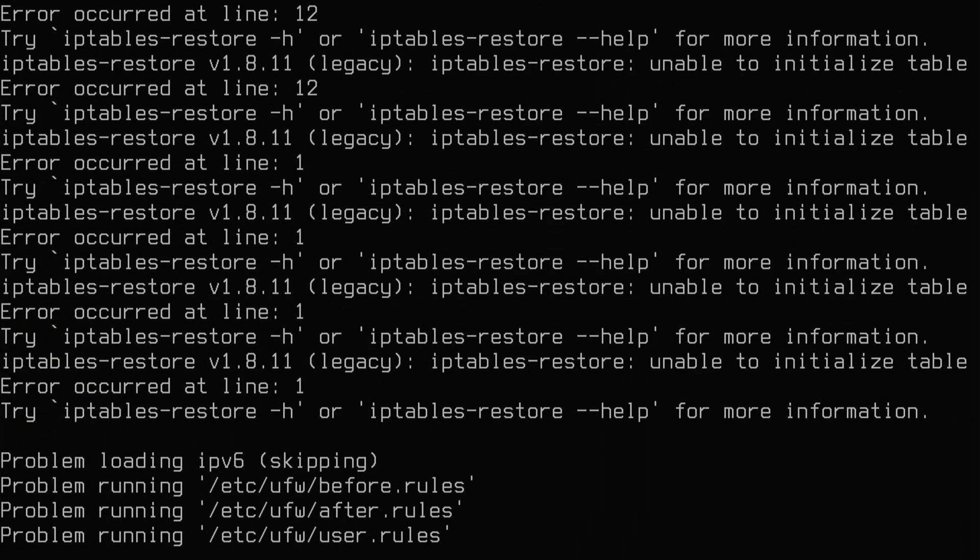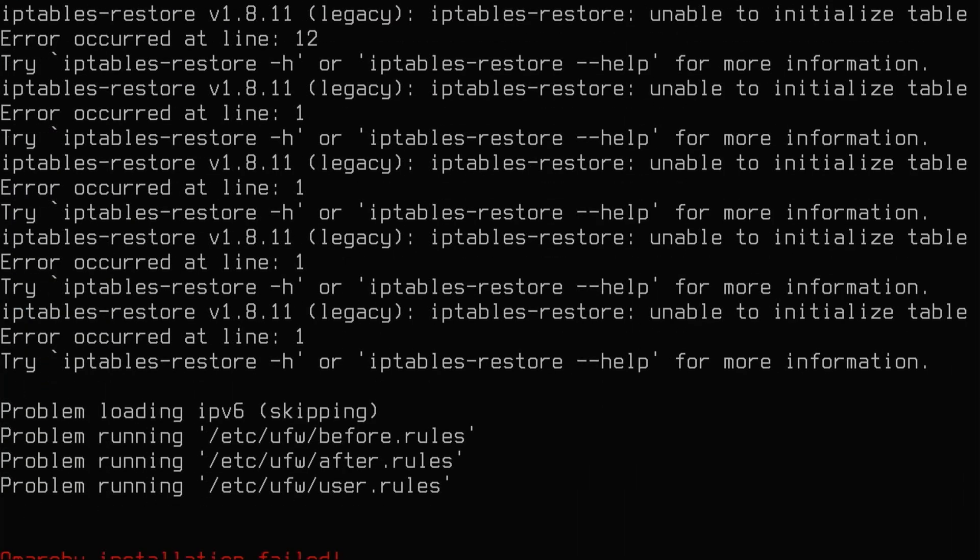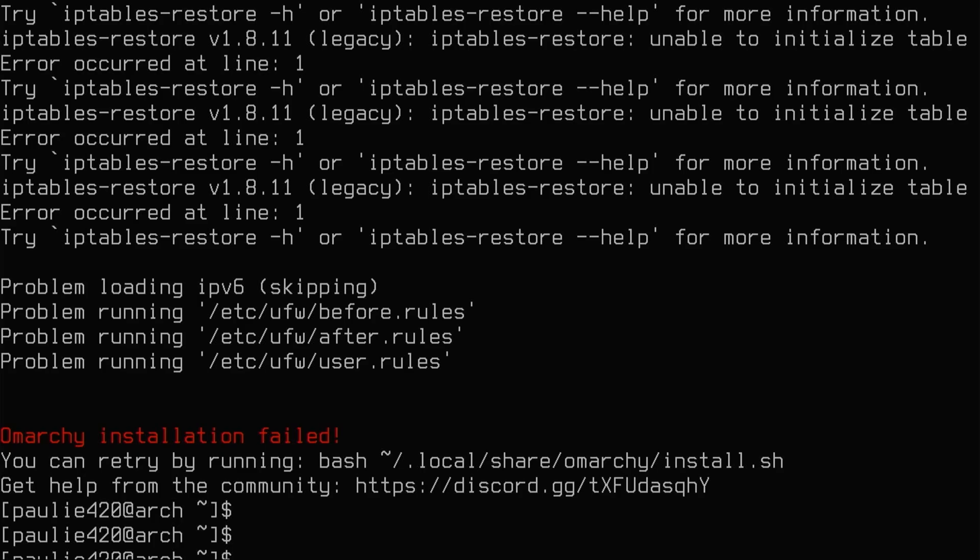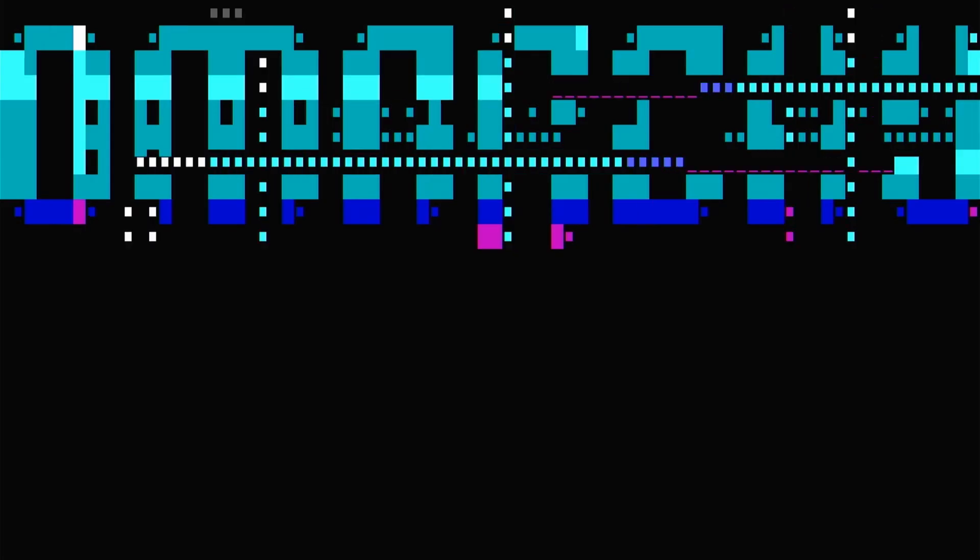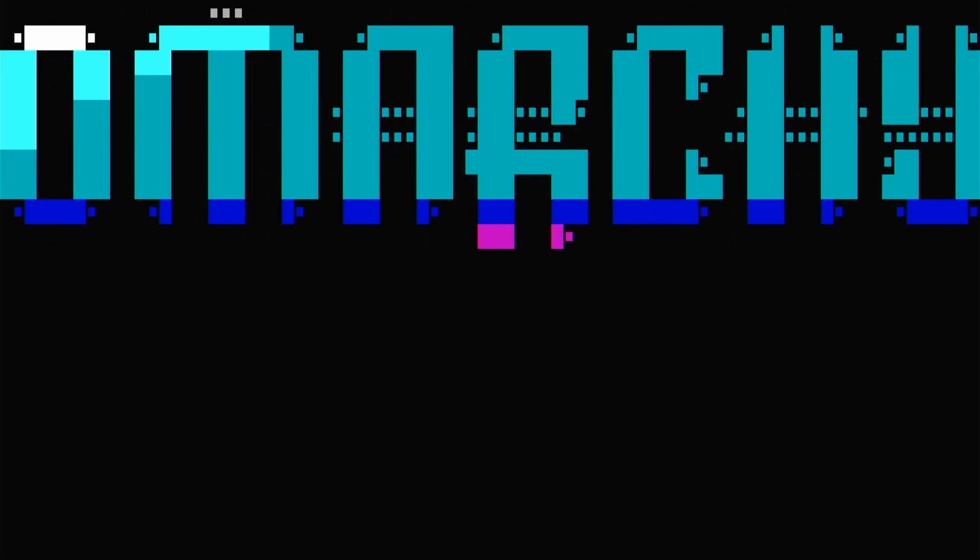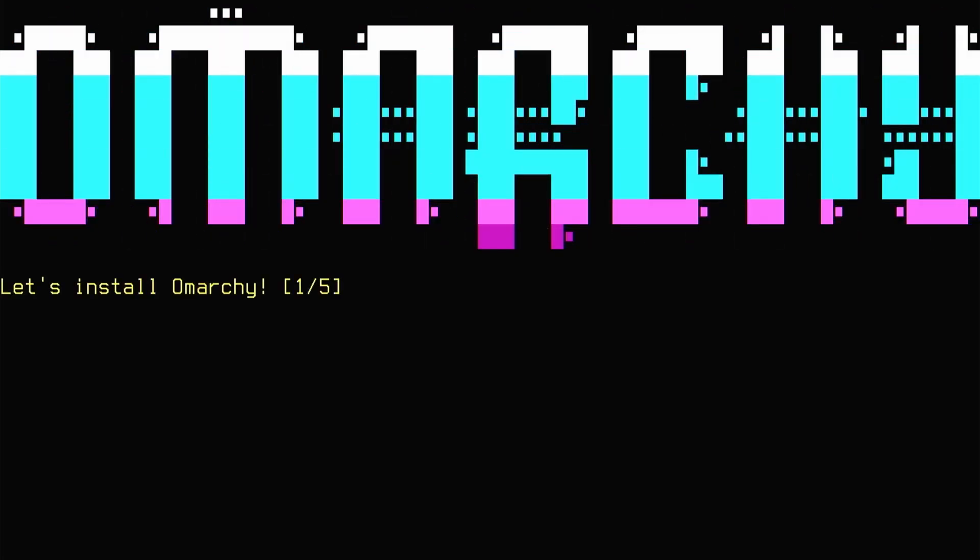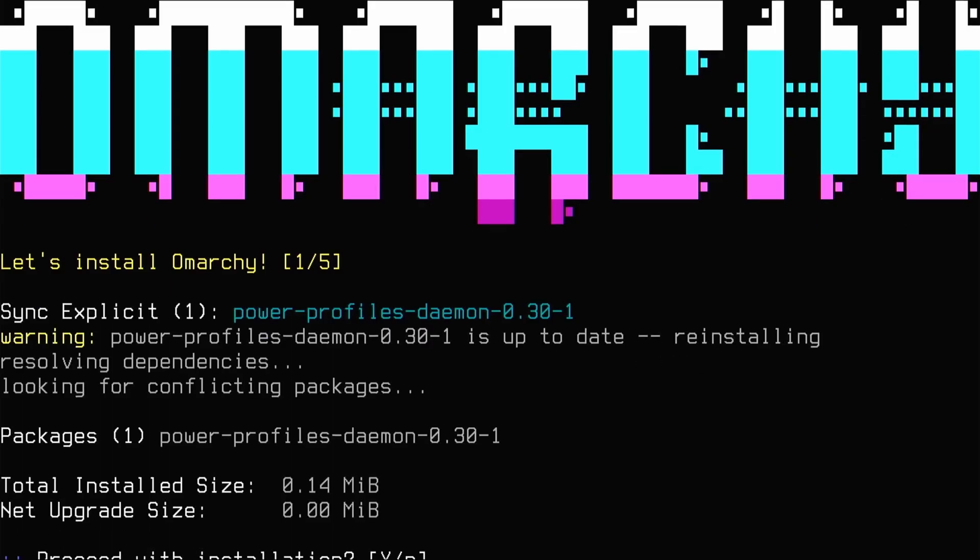Well, goodness gracious, it failed again. What do we have here? Problem with IPv6, UFW. I don't see what the problem would be. We're going to clear. We're going to try again. So a lot of this has to do with what we had installed on our stock vanilla Arch Linux. Let's see if we get any farther.